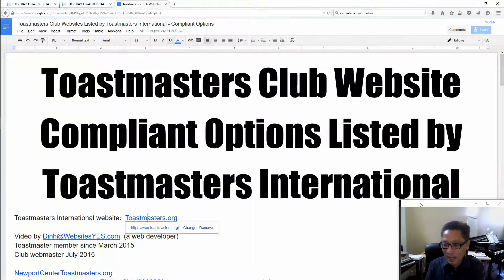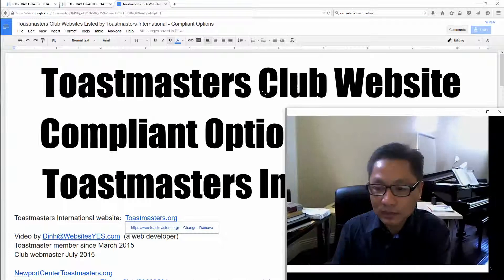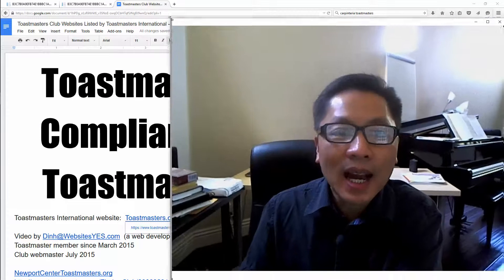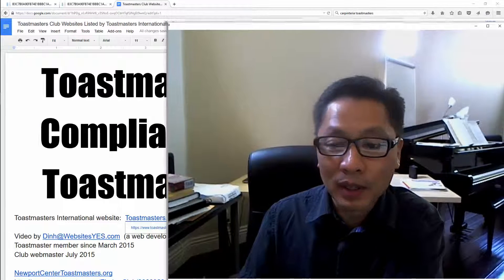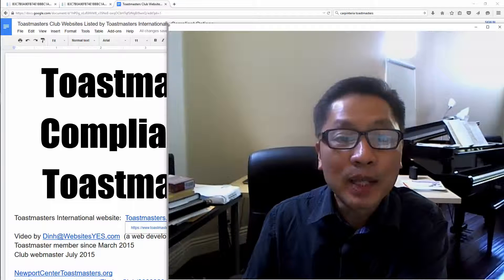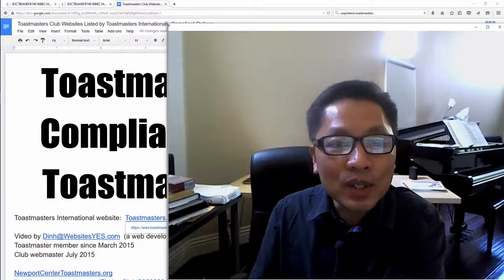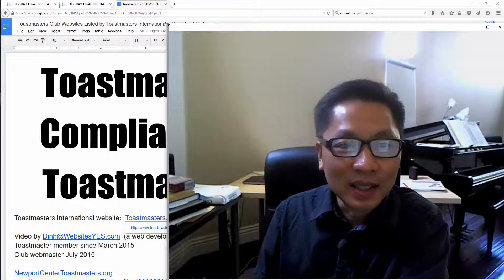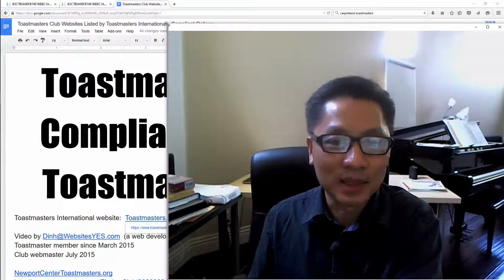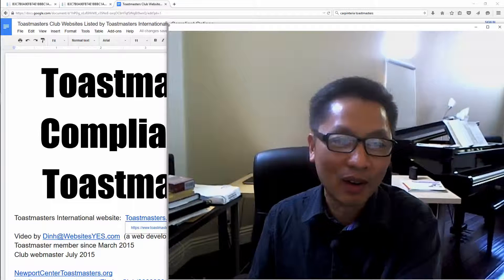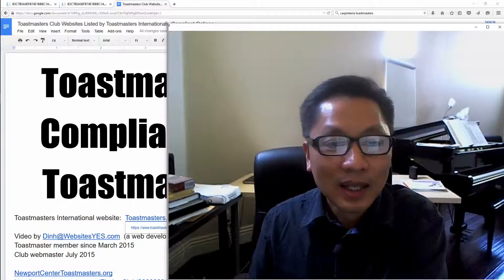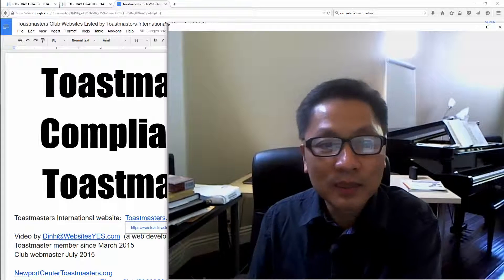Let's go back to my list. Hold on, my name is Din. I am a web developer in Newport Beach. I became a Toastmaster in March of 2015 and of course became the webmaster for our club in July of 2015.